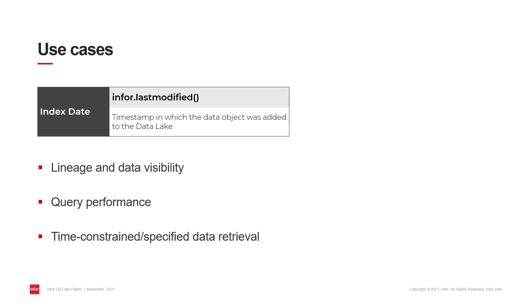Knowing that this property exists allows you, on one hand, to expose the information for data observability and lineage. And on the other hand, armed with that knowledge, you can structure queries using this information as a filtering parameter for retrieving data based on when it landed first in the data lake.